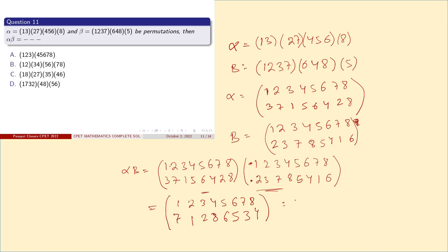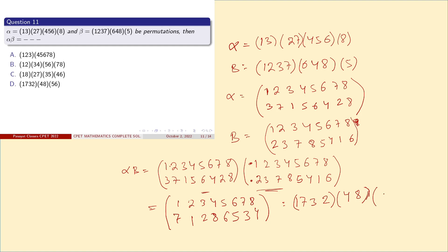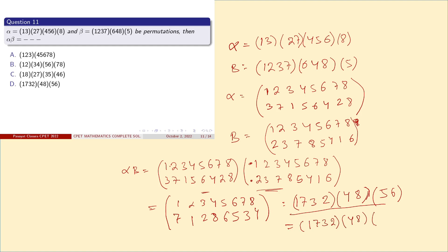Now writing the result as cycles: 1→7, 7→3, 3→2, 2→1 gives the cycle (1 7 3 2). Then 4→8, 8→4 gives the cycle (4 8). And 5→6, 6→5 gives the cycle (5 6). So the final answer is alpha ∘ beta = (1 7 3 2)(4 8)(5 6). Option D is the correct answer. Thank you.